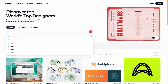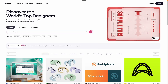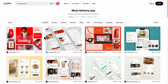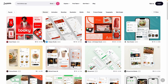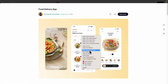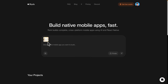Let's say we have a business idea for a meal delivery application. If I search this on Dribbble, you can see there are all kinds of templates and designs to choose from. We're just going to choose one of them. I'll copy this image and navigate to Rork.com, and paste that image there.